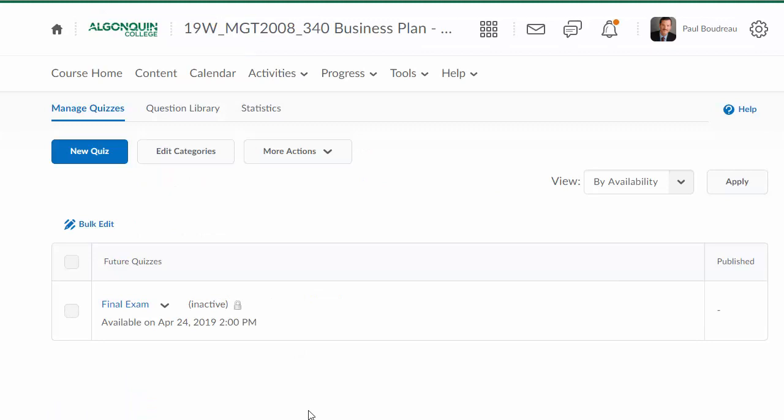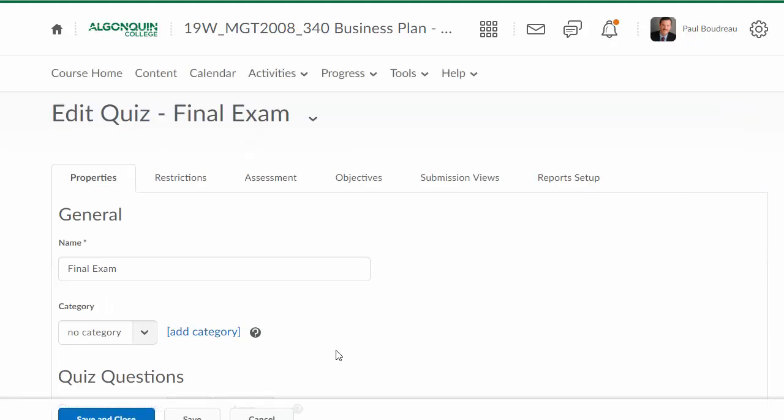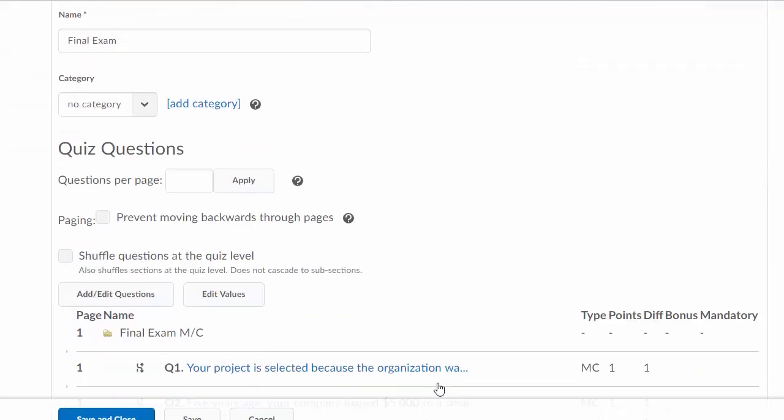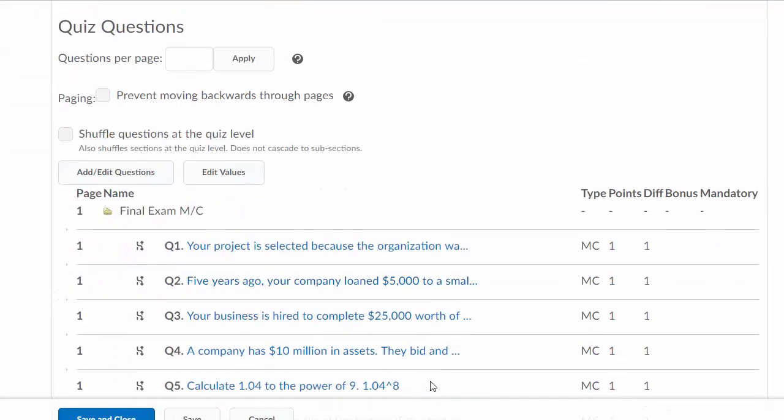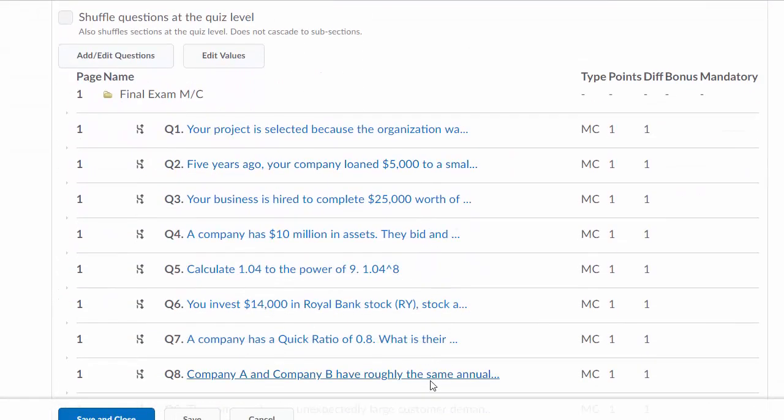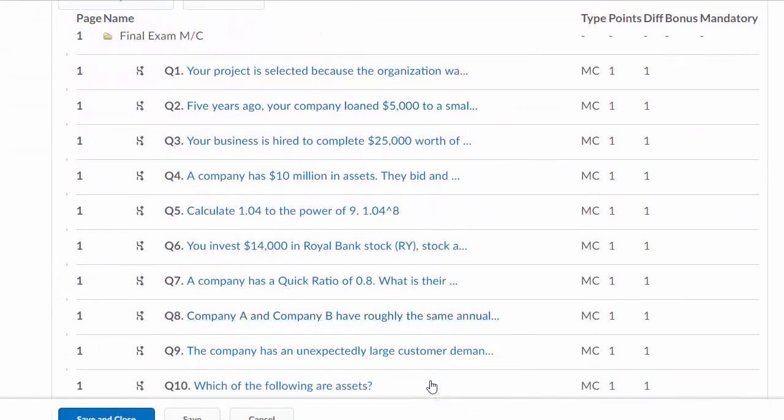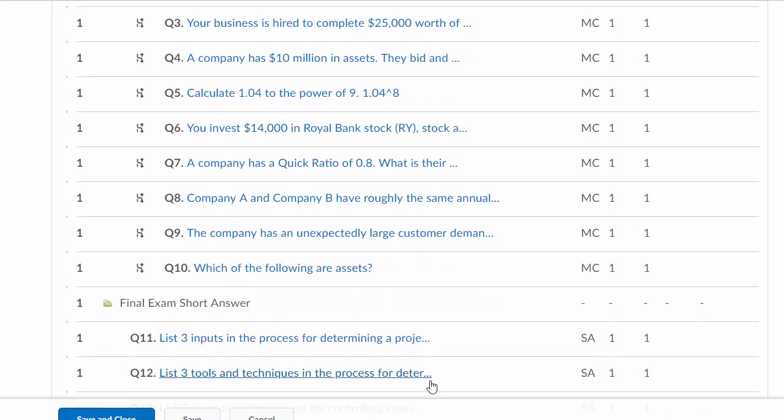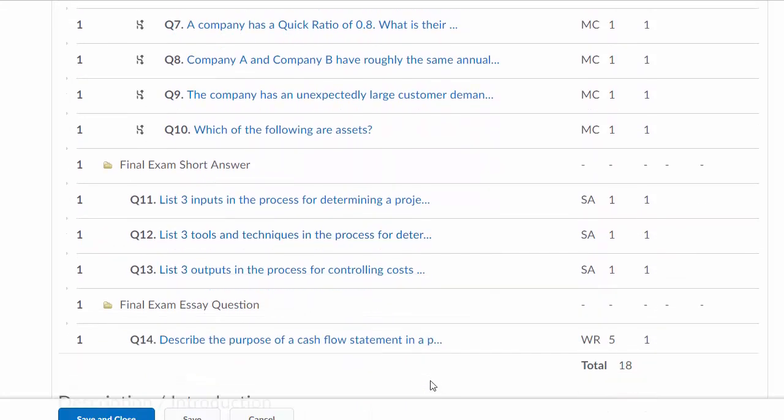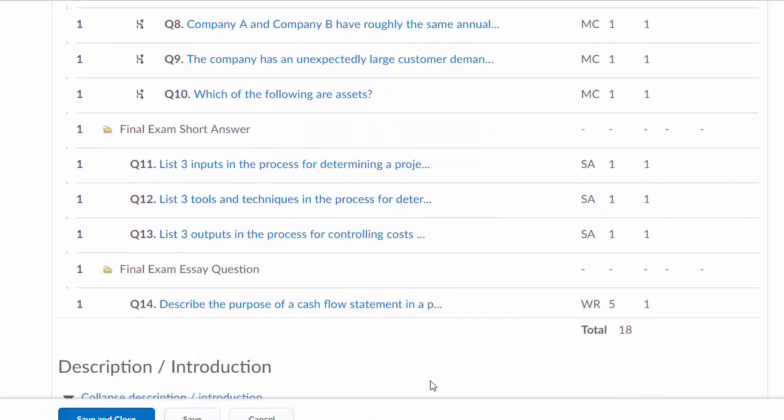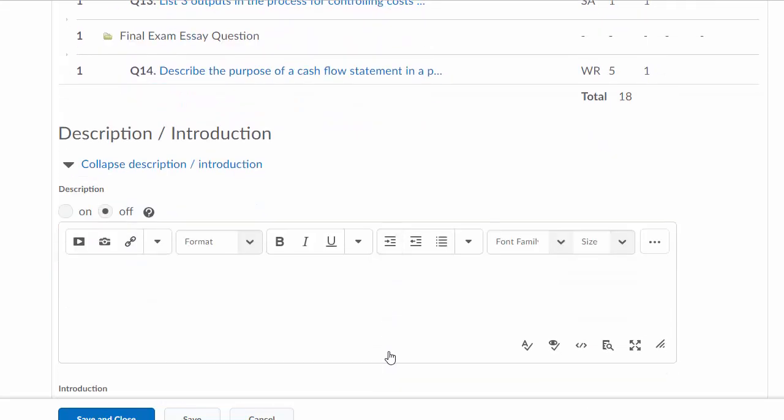Once you're finished, you will see under the Manage Quizzes section you have the final exam. It's not active right now. You will be making it active before the exam starts. But you can see there are your multiple choice questions, there are your short answer questions, and there's your essay question.